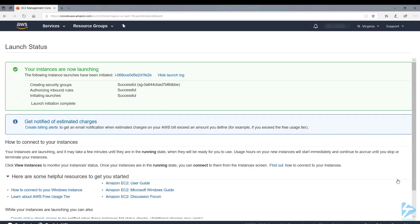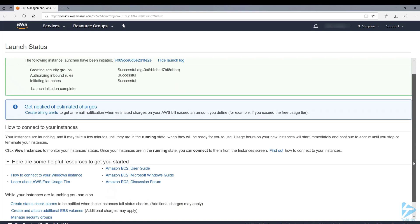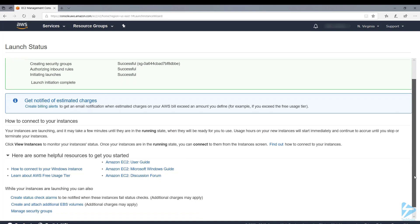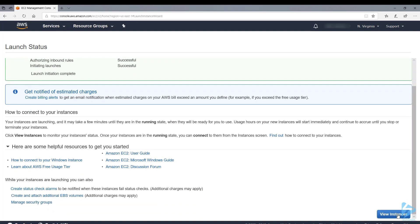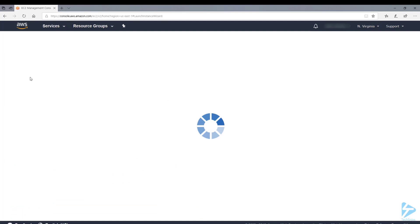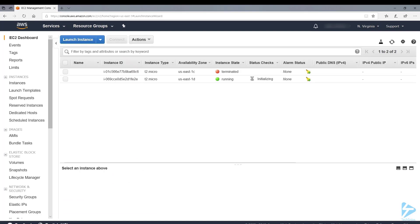We can see from the log that we've got a security group authorized inbound rules created and it's now initiating the launch. If we go back to view instances, you'll see that it's running and the status checks are currently initializing.